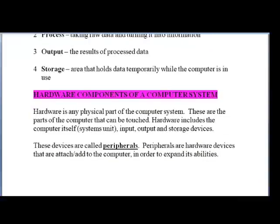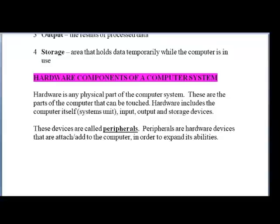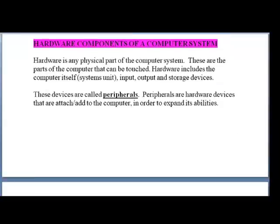Hardware is any physical part of the computer system — the parts of the computer that can be touched. Hardware includes the computer itself (the system unit) and input, output, and storage devices. These devices are called peripherals — a big word with a simple meaning. Peripherals are basically the hardware devices that are attached or added to the computer in order to expand its abilities. For example, if I type something and want a hard copy, the printer is what will help me get that. These are things added to the computer to enhance its abilities.